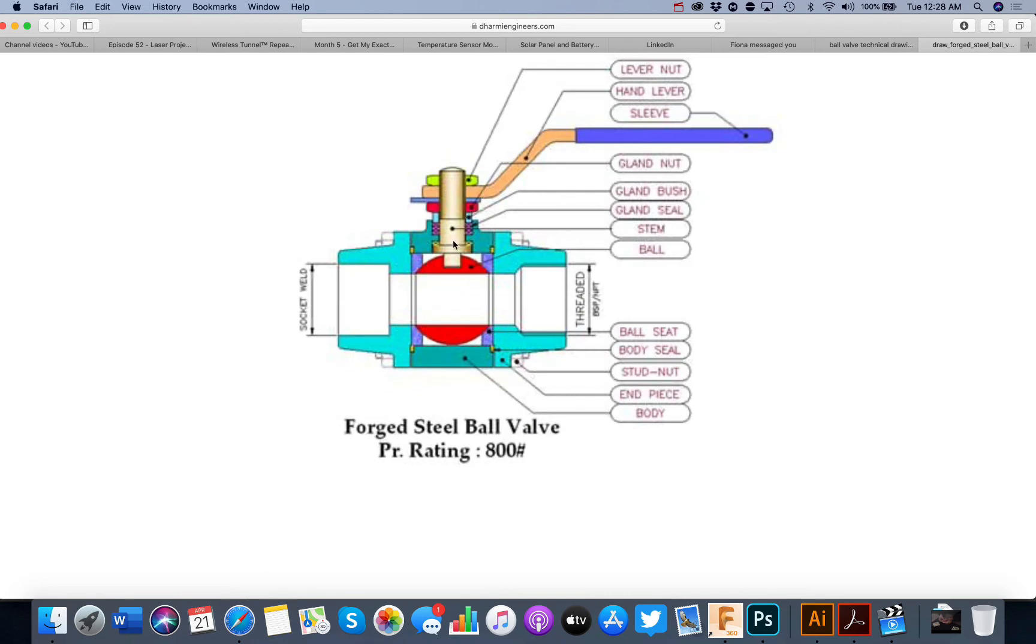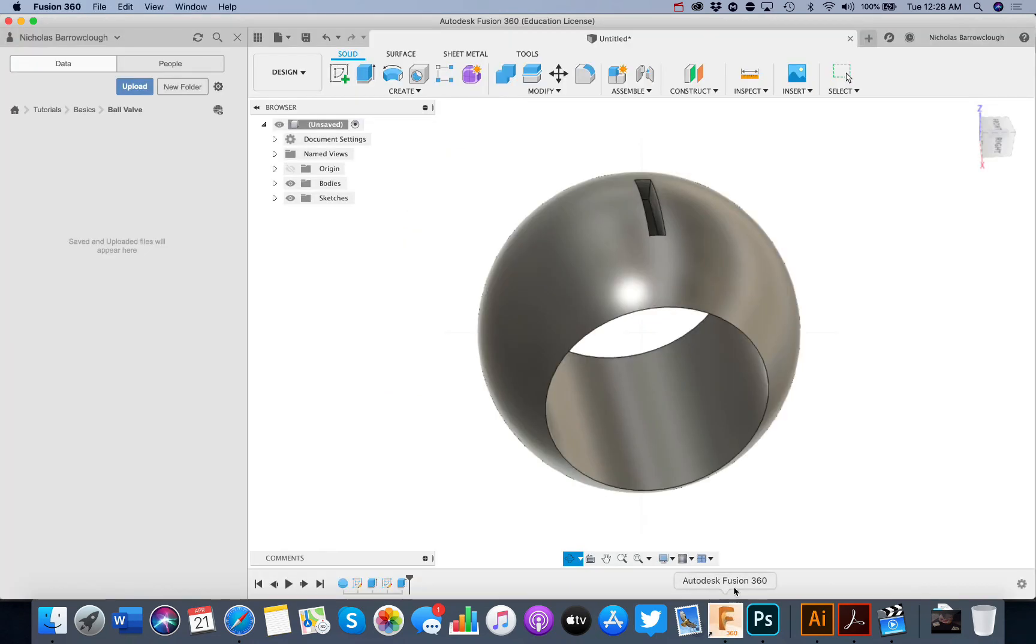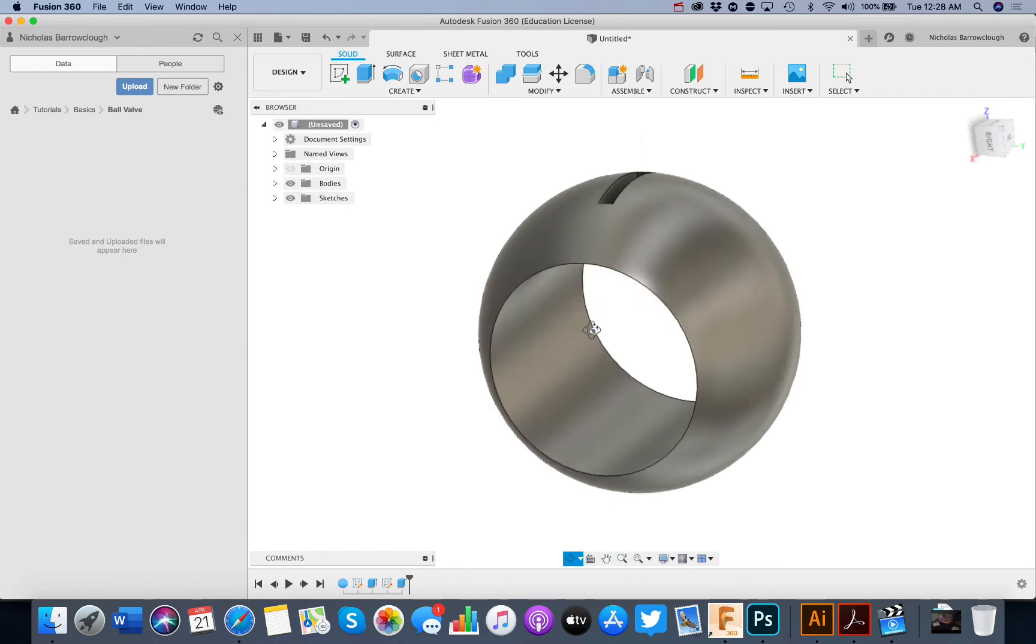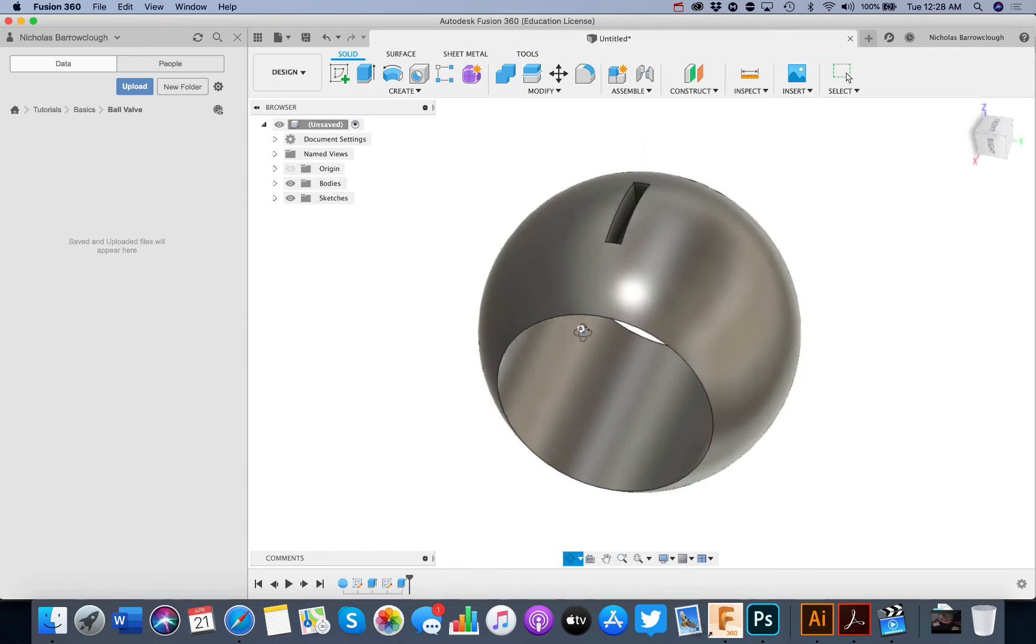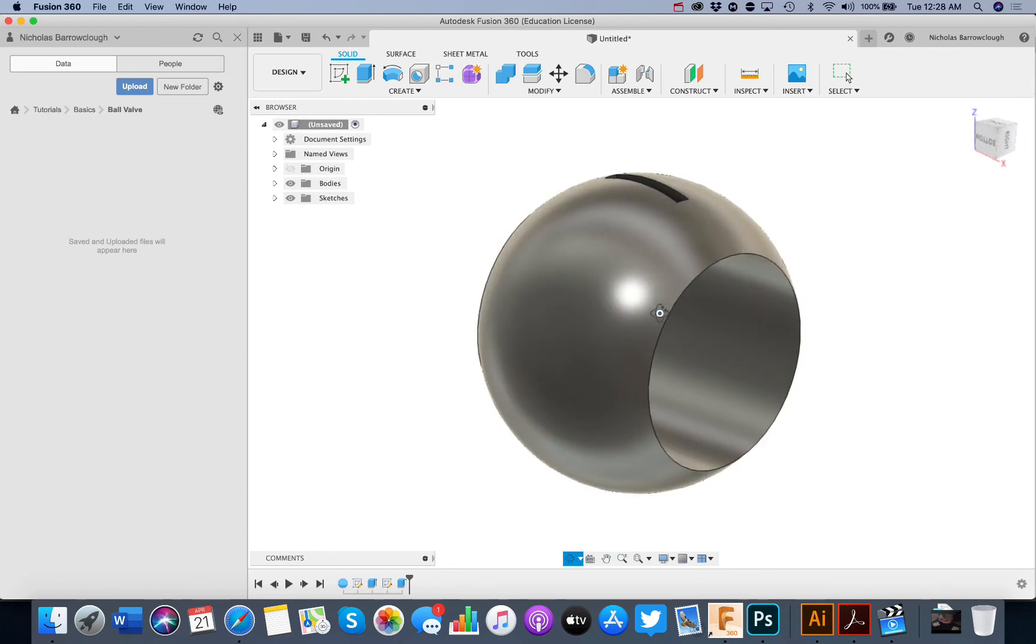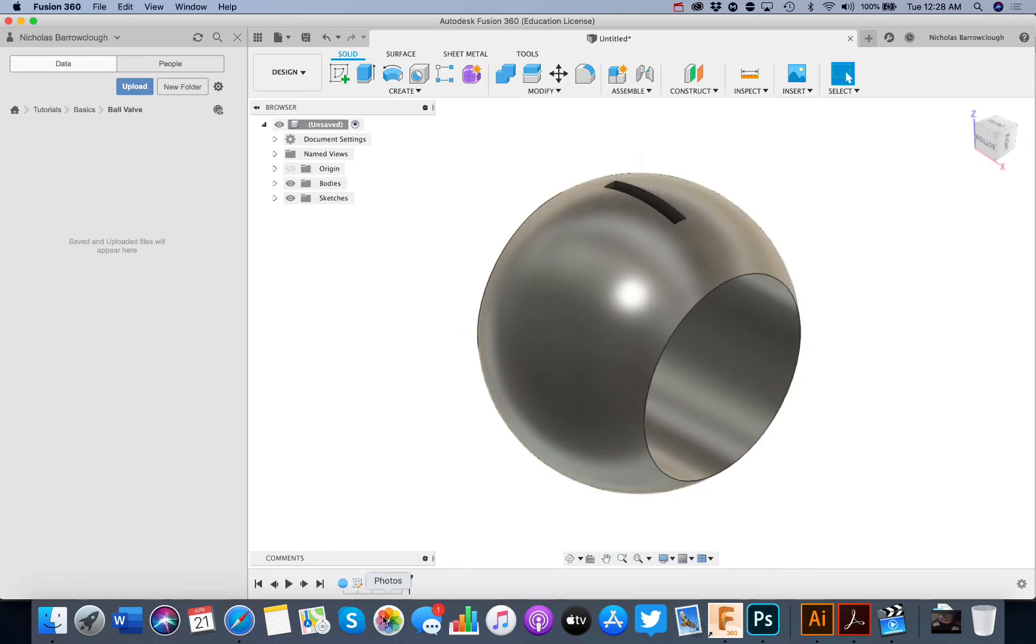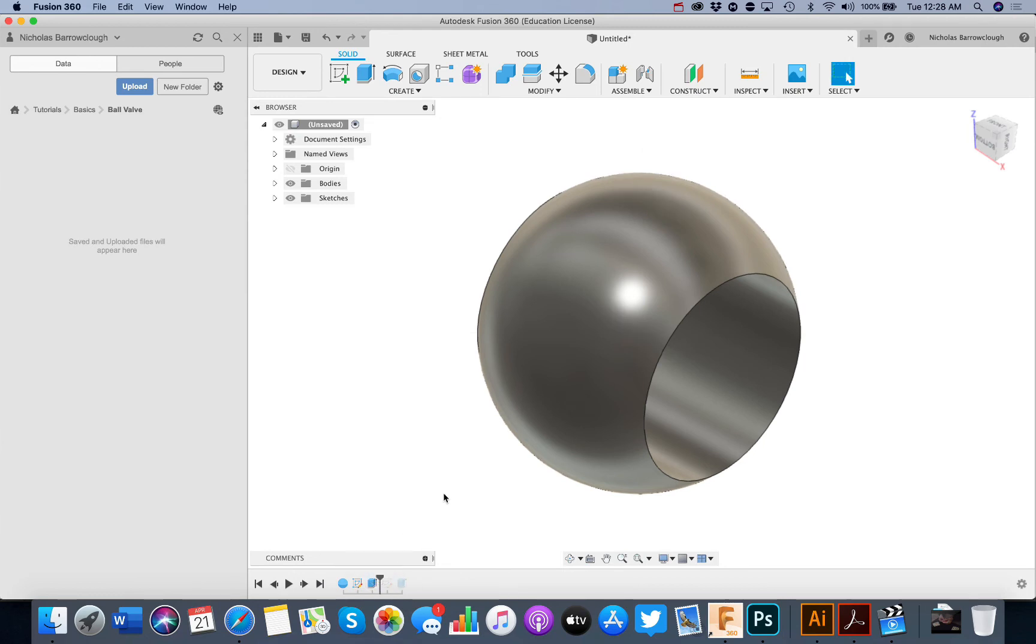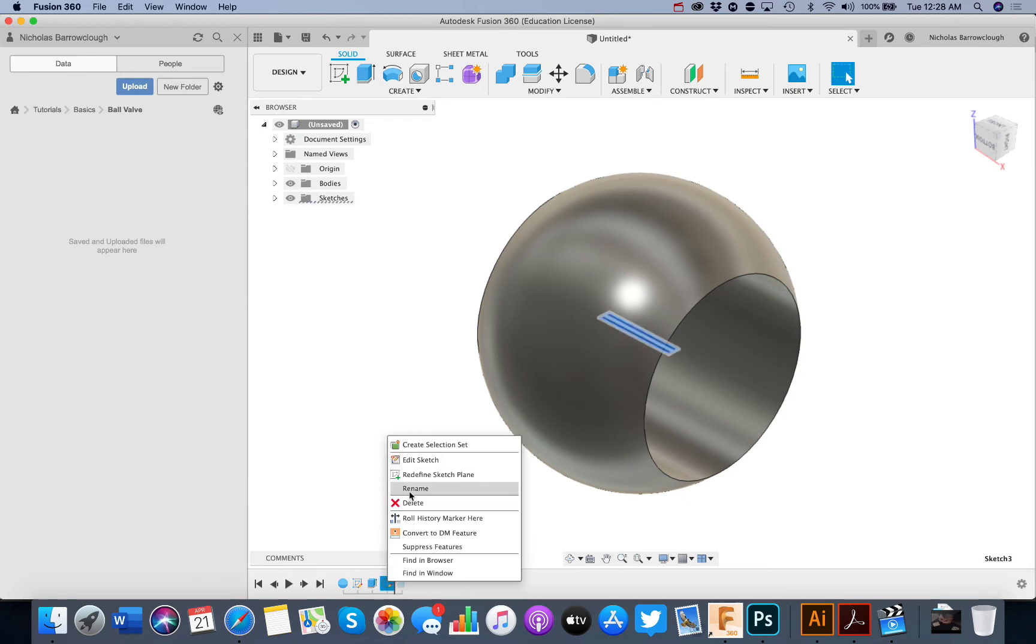Which is the slot that our handle is going to fit into. Now the slot might be a little bit narrow. So we can actually step back on our timeline down here and we can edit this sketch.